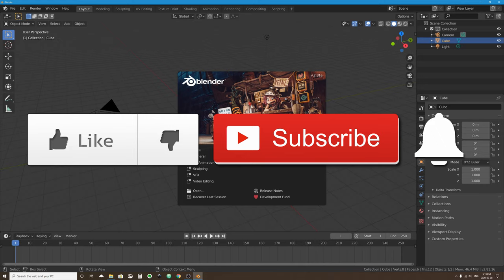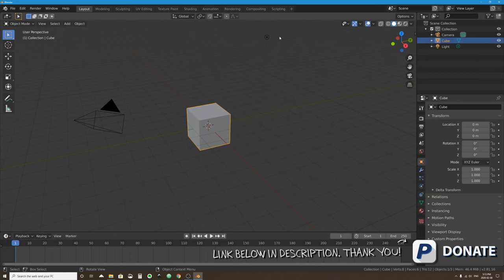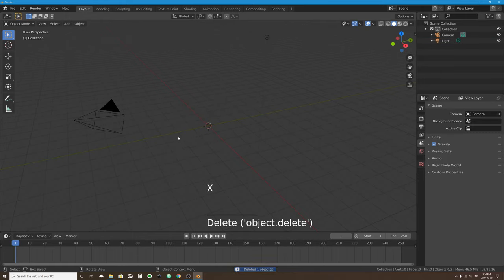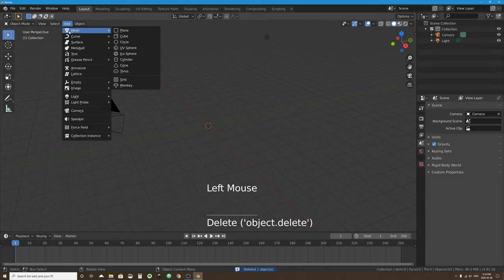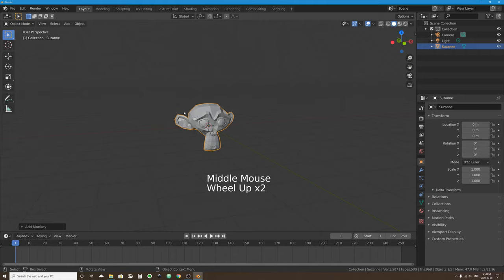Physics simulation in Blender 2.8 starts with a scene just like normal — a cube mesh object, a camera, and a light. I'll delete the default cube, then add a new mesh object. Let's use a monkey head because they have more geometry, more faces and edges to work with, which will make the simulation of the object bumping into other things more interesting.